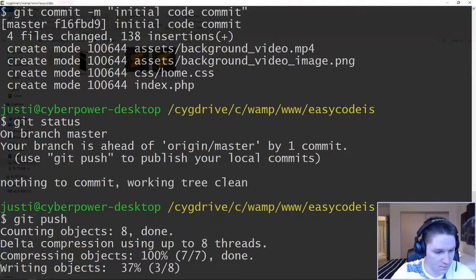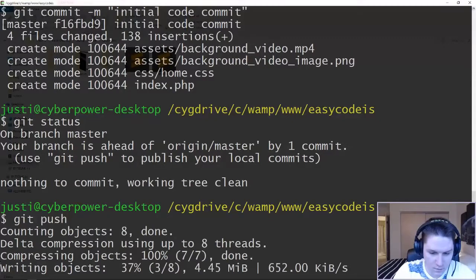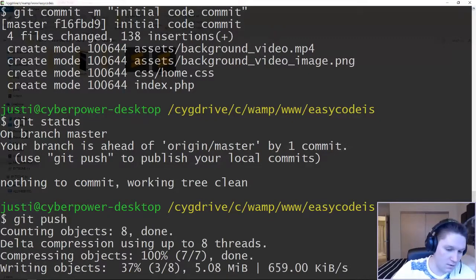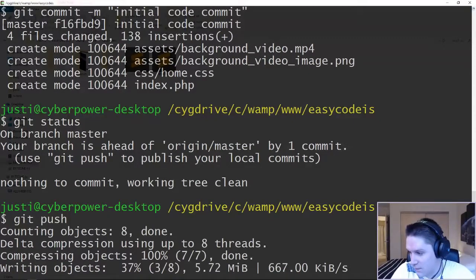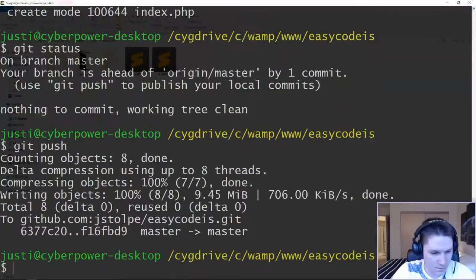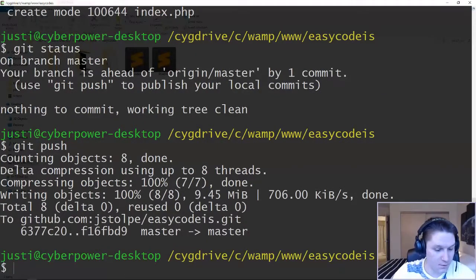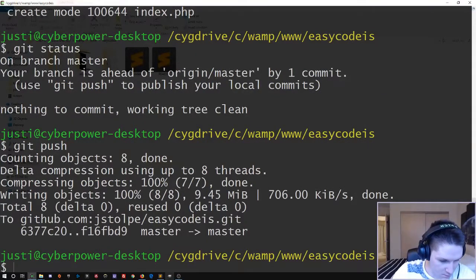Give it a moment or two. Writing objects. And it's taking long because of the video that I have in there. It's our full screen background video. There we go. Back to the command line. Our push has been completed.